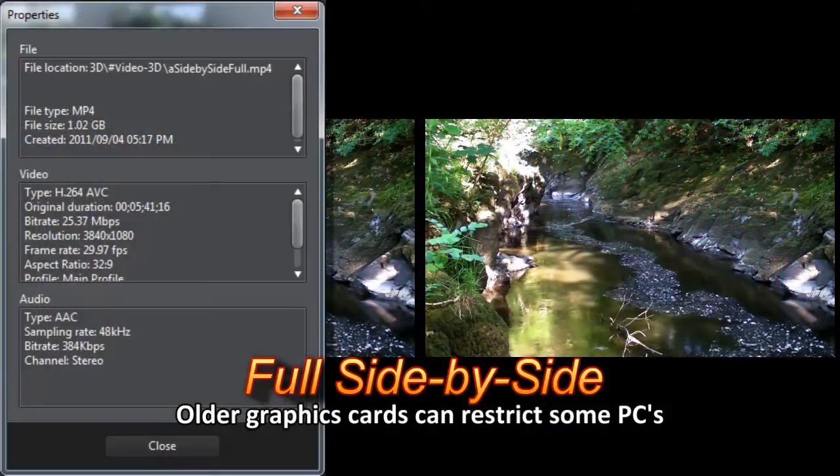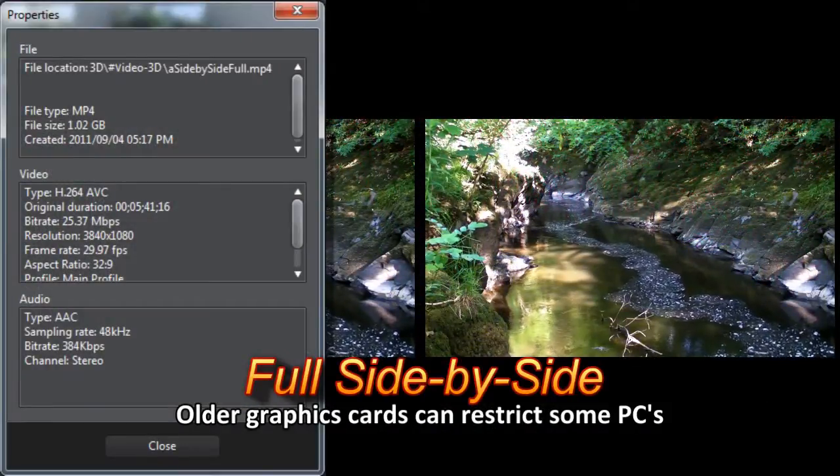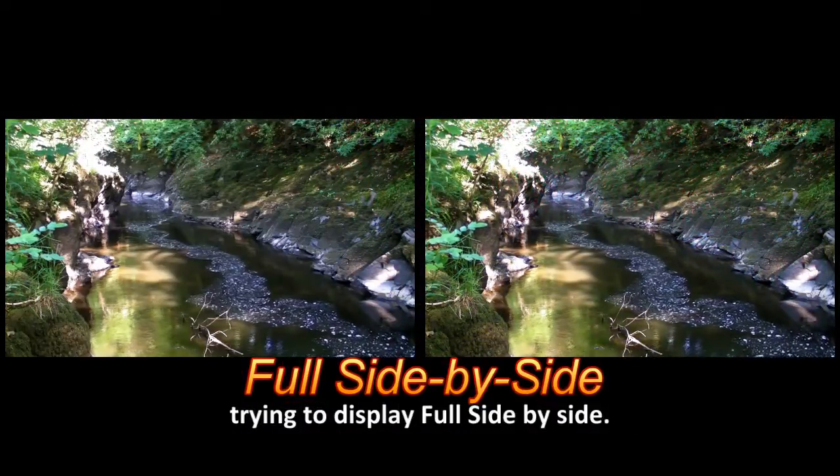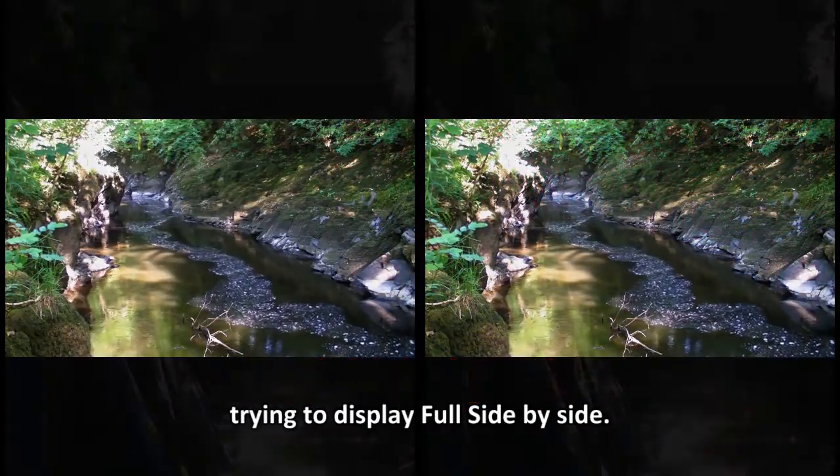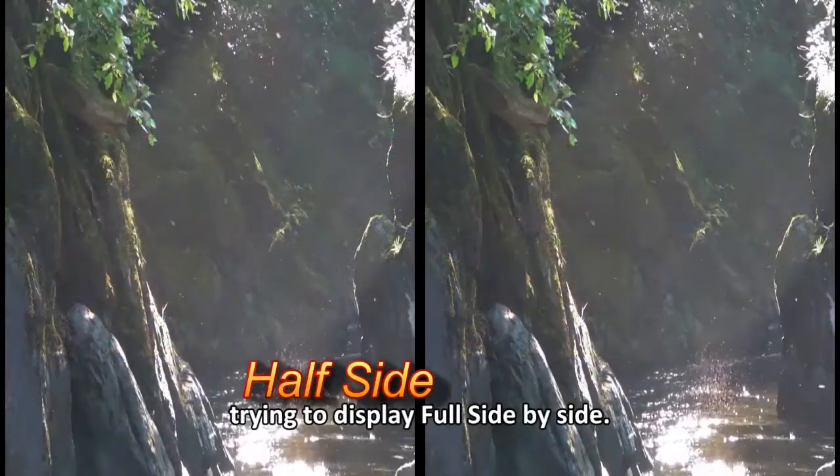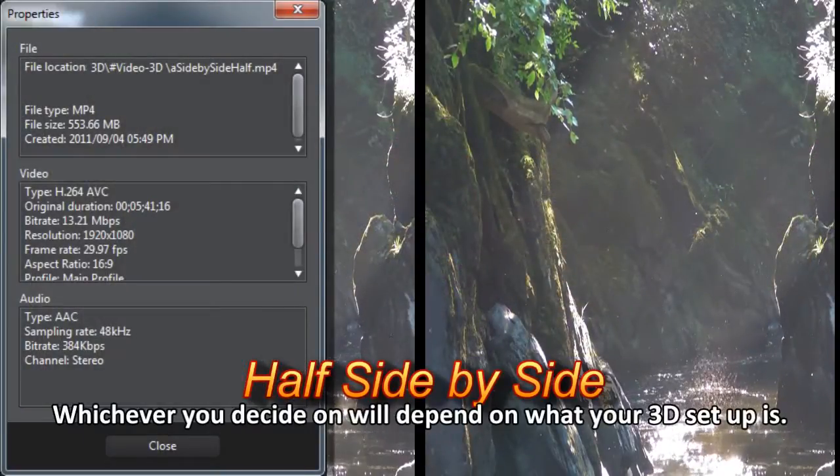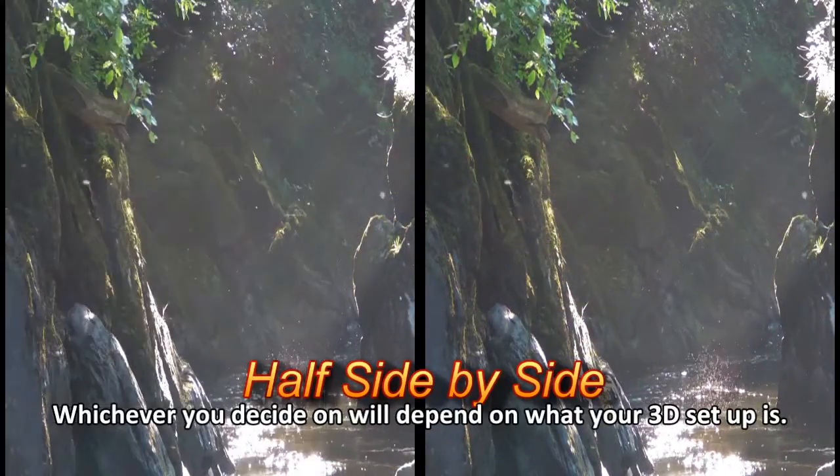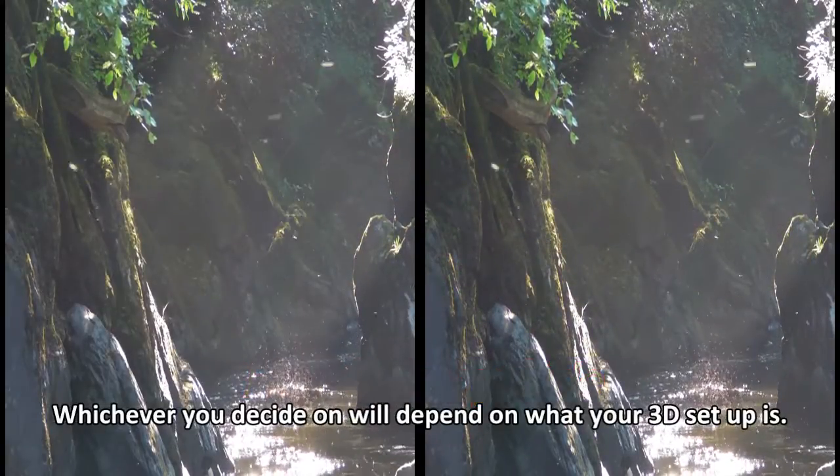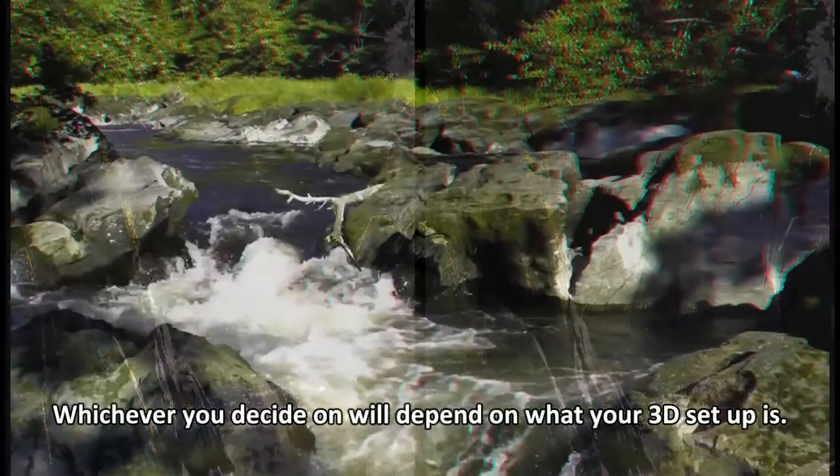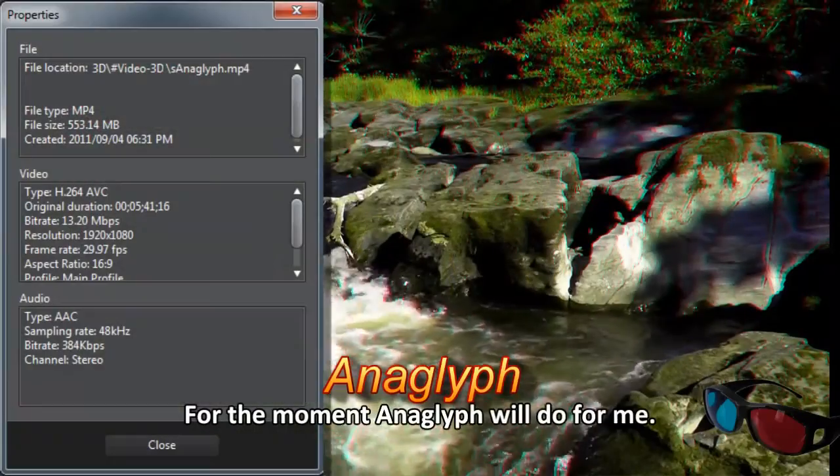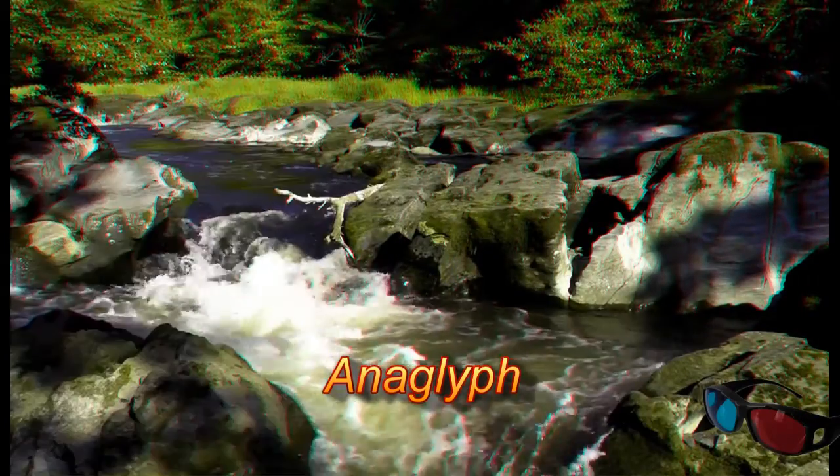Older graphics cards can restrict some PCs trying to display full side-by-side. Whichever you decide will depend on what your 3D setup is. For the moment, anaglyph will do for me.